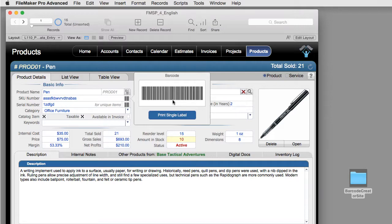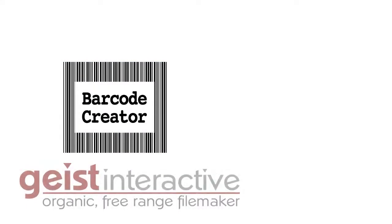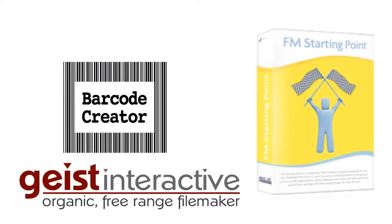That's the process for installing the barcode creator software from Geist Interactive into FM Starting Point. But you could use the same process to install it into almost any FileMaker solution.